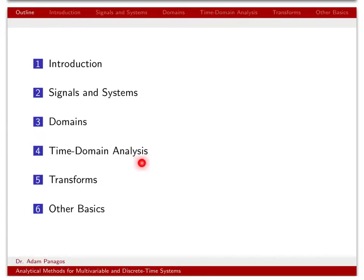We'll spend some time reviewing how we perform analysis in the time domain — both continuous time, which you're familiar with, and discrete time, which is the emphasis of this class. Then we'll provide some comparison and contrast between transforms you're used to — the Fourier transform, the Laplace transform — and the new transforms we'll be learning about in this class: the discrete time Fourier transform, the Z transform, and some other things. We'll also spend a little bit of time reviewing some basic mathematics like complex numbers.